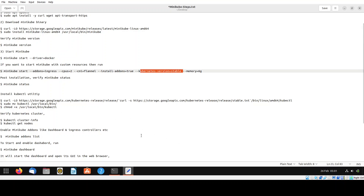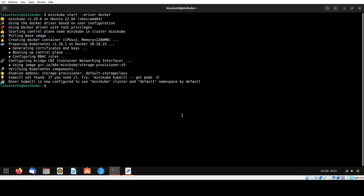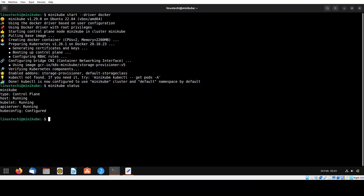The next step is to verify the minikube status. Run the minikube status command. The output confirms it is running successfully on the host. The kubelet service is also running along with the API server and kubeconfig.